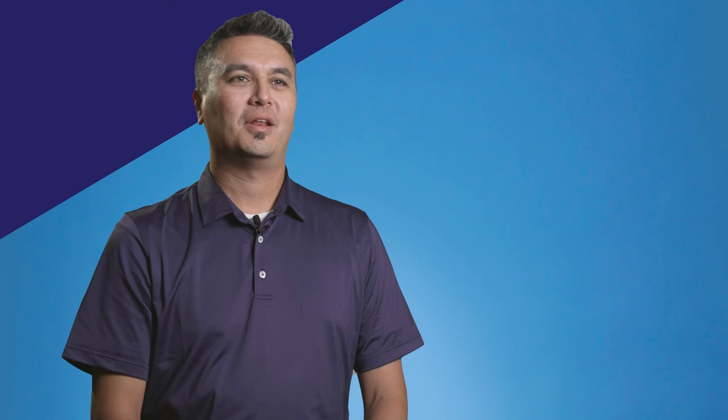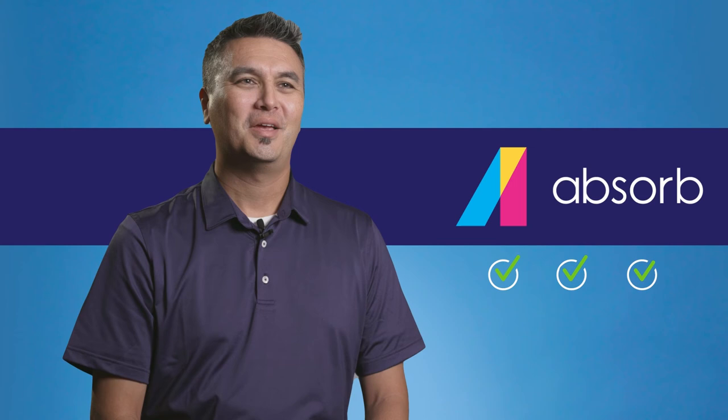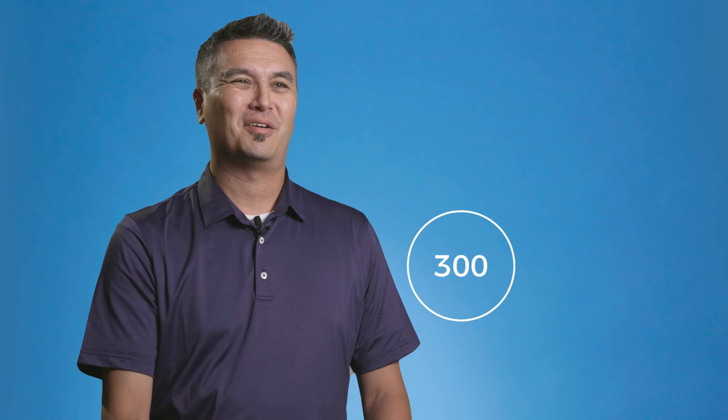They are getting a very robust, configurable platform that will grow with them as they expand from a small user base to a large user base. We started very small with a couple of hundred users. We now have around 5,000 or 6,000 users, active learners in our system. And there's no sign of stopping, so it absorbs the type of platform that will allow you to grow seamlessly and effectively.